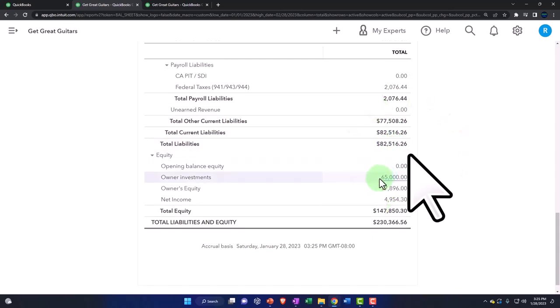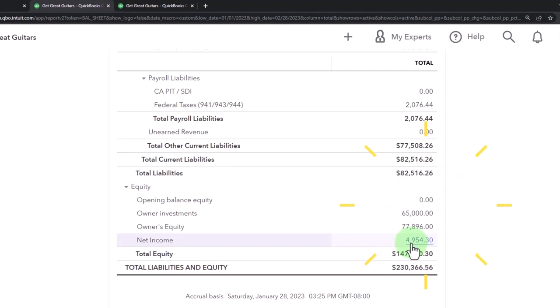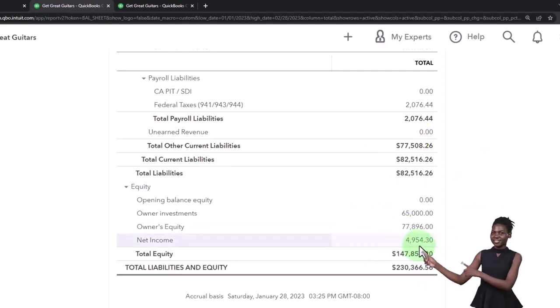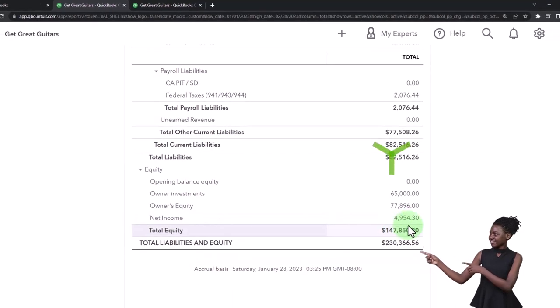The equity section - let's go down here. Net income is how the income statement is tied into equity. This is what we have earned, so that increases equity. That's how we are now financing our assets, in